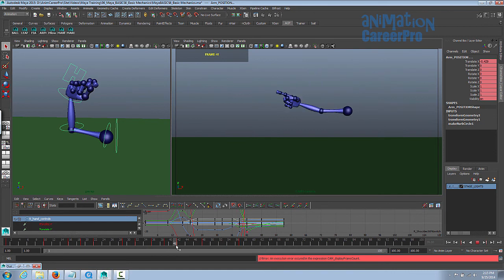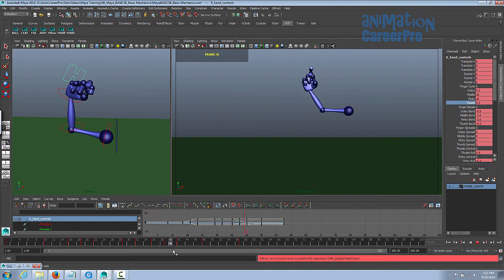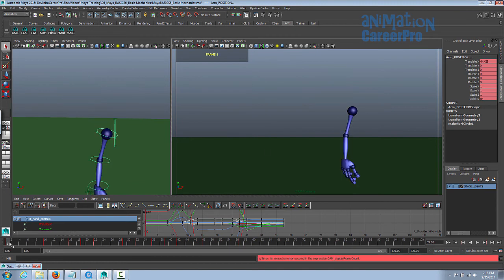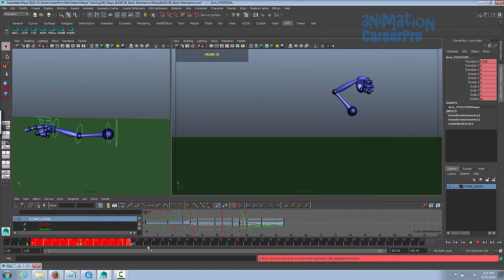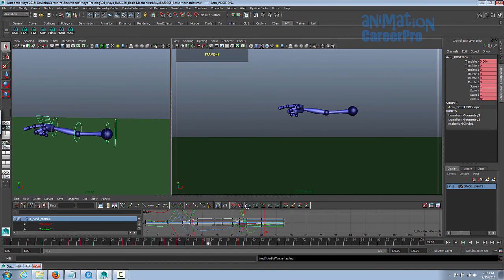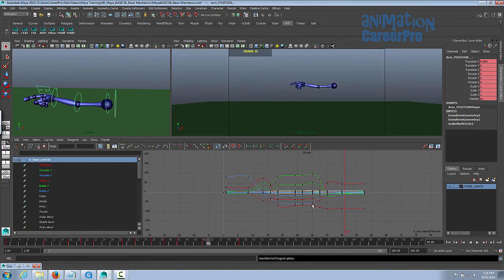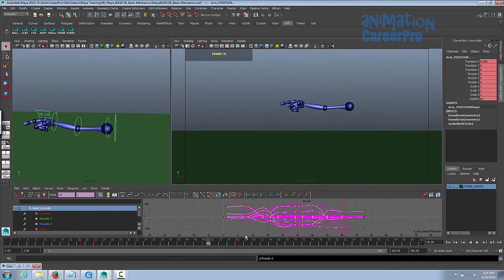We can also adjust the finger in the graph editor so it doesn't come out too early. Select the entire arm — all the controls. Leave the first and last keys flat, and grab all the keys in the middle. You can right-click and go to Tangents and select Spline, or just grab all the center keys and hit the Spline button right here. Let's take a look at our animation now — it should look a lot better. I'm going to drag the range slider over so we have less dead space at the end.